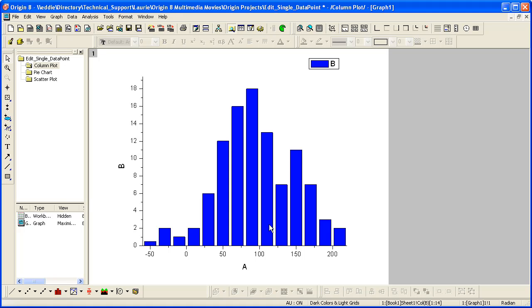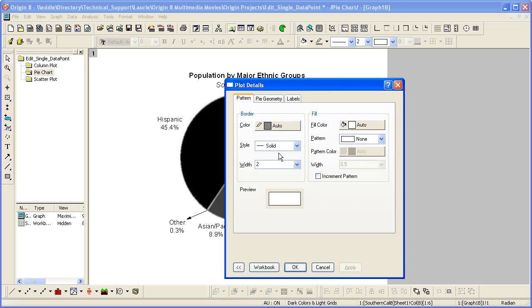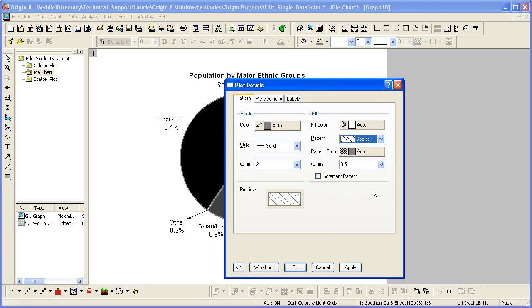Another graph type where the editing of a single point is useful is a pie chart. Again, the trick is just to hold down the control key while double clicking on one of the slices. We can then set a pattern for that particular slice.